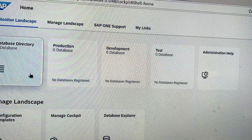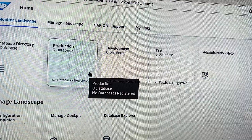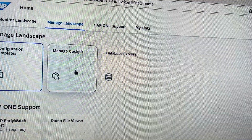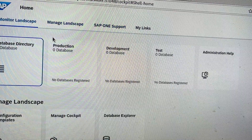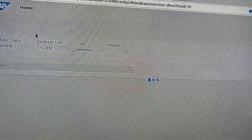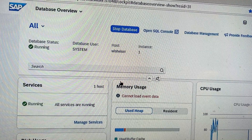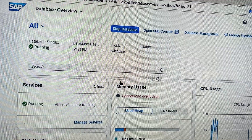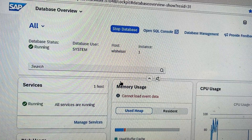This is the initial dashboard where you can create shortcuts to your database — for administration, development, test, or production. You can create configuration templates, manage the cockpit, database explorer, and configure SAP Early Watch alerts. HANA Cockpit 2.0 has got an edge on HANA Studio, and I would recommend it for every client or business that has SAP implemented — it is the best tool to administer a HANA database.